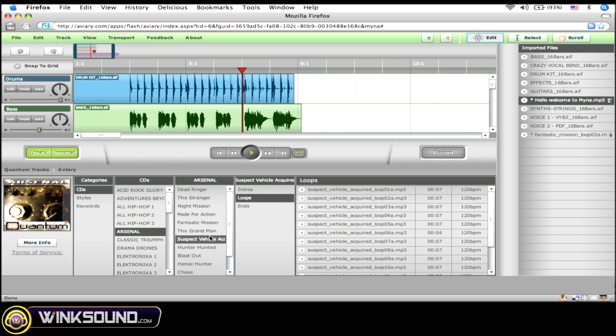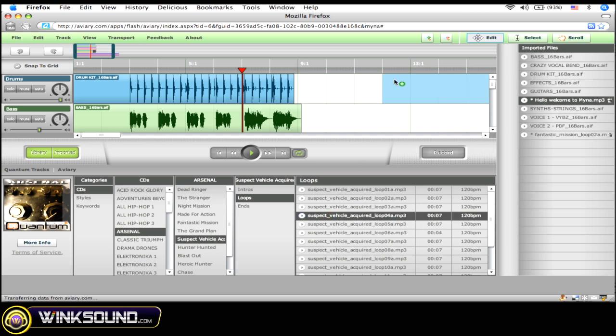From here, you can click different genres and preview. If you like that, you can simply drag it into your track.